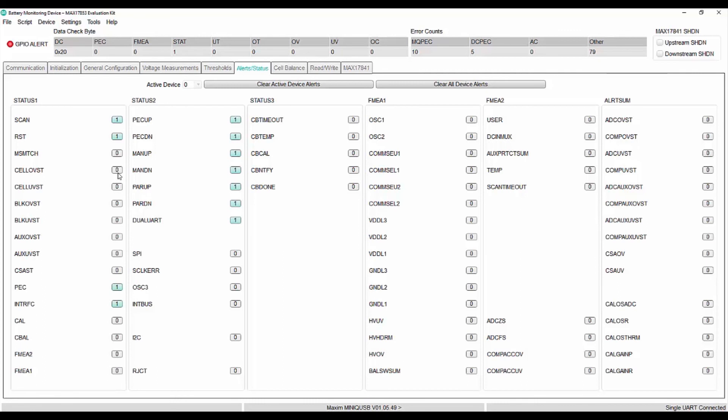Now that we have seen how to set the over voltage threshold and see the corresponding over voltage alert, similarly, we can also set for other faulty conditions for current and temperature.